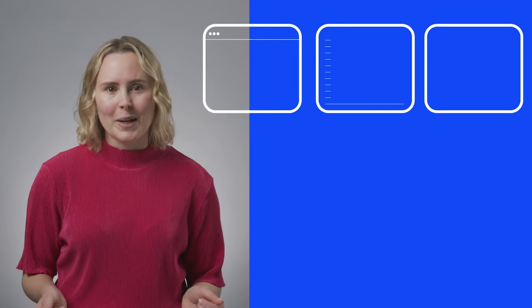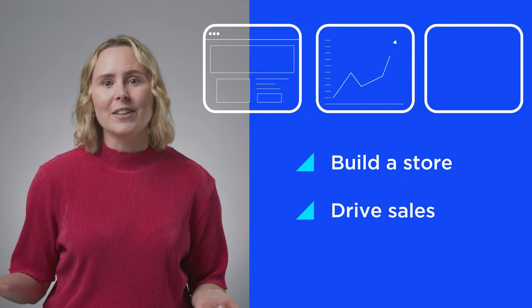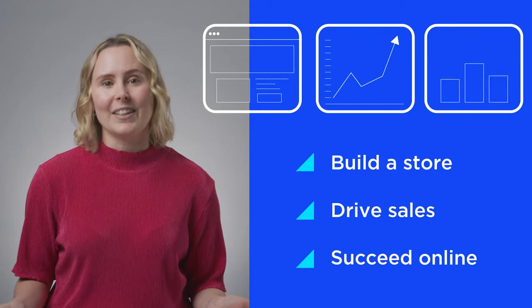At BigCommerce, we're here to help your business navigate the ever-changing commerce landscape with the best e-commerce tools to quickly build a store, drive sales, and succeed online.